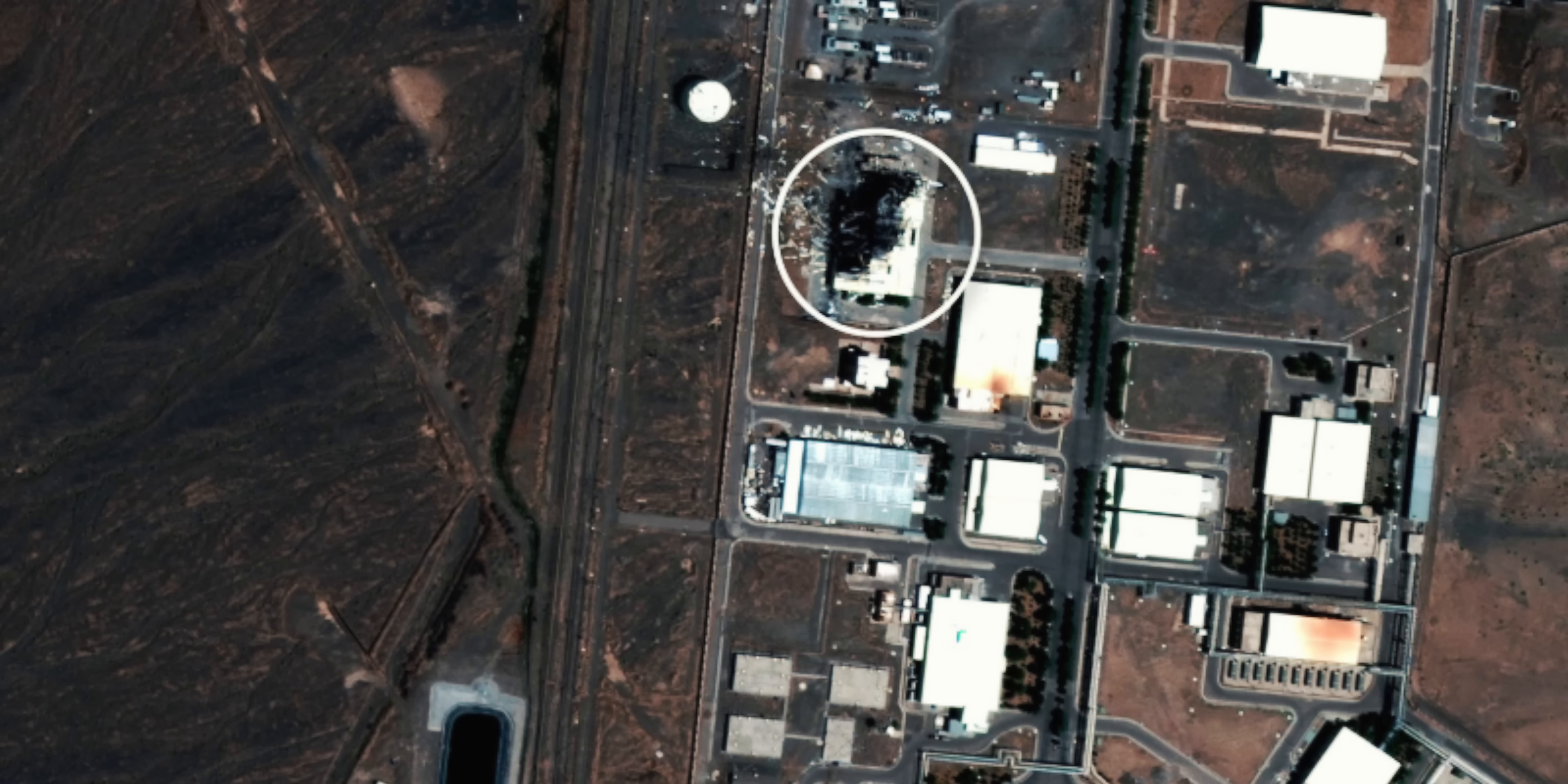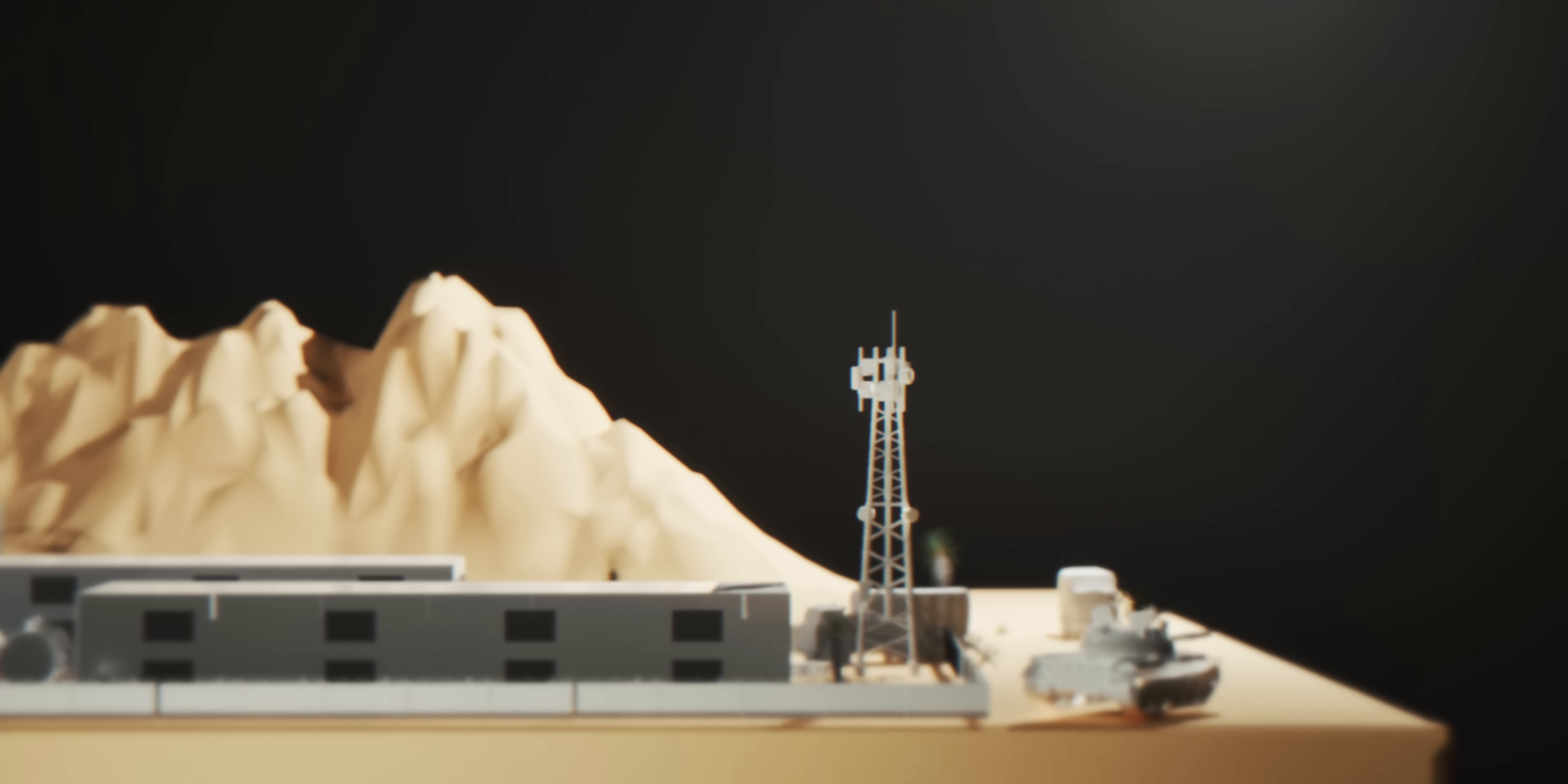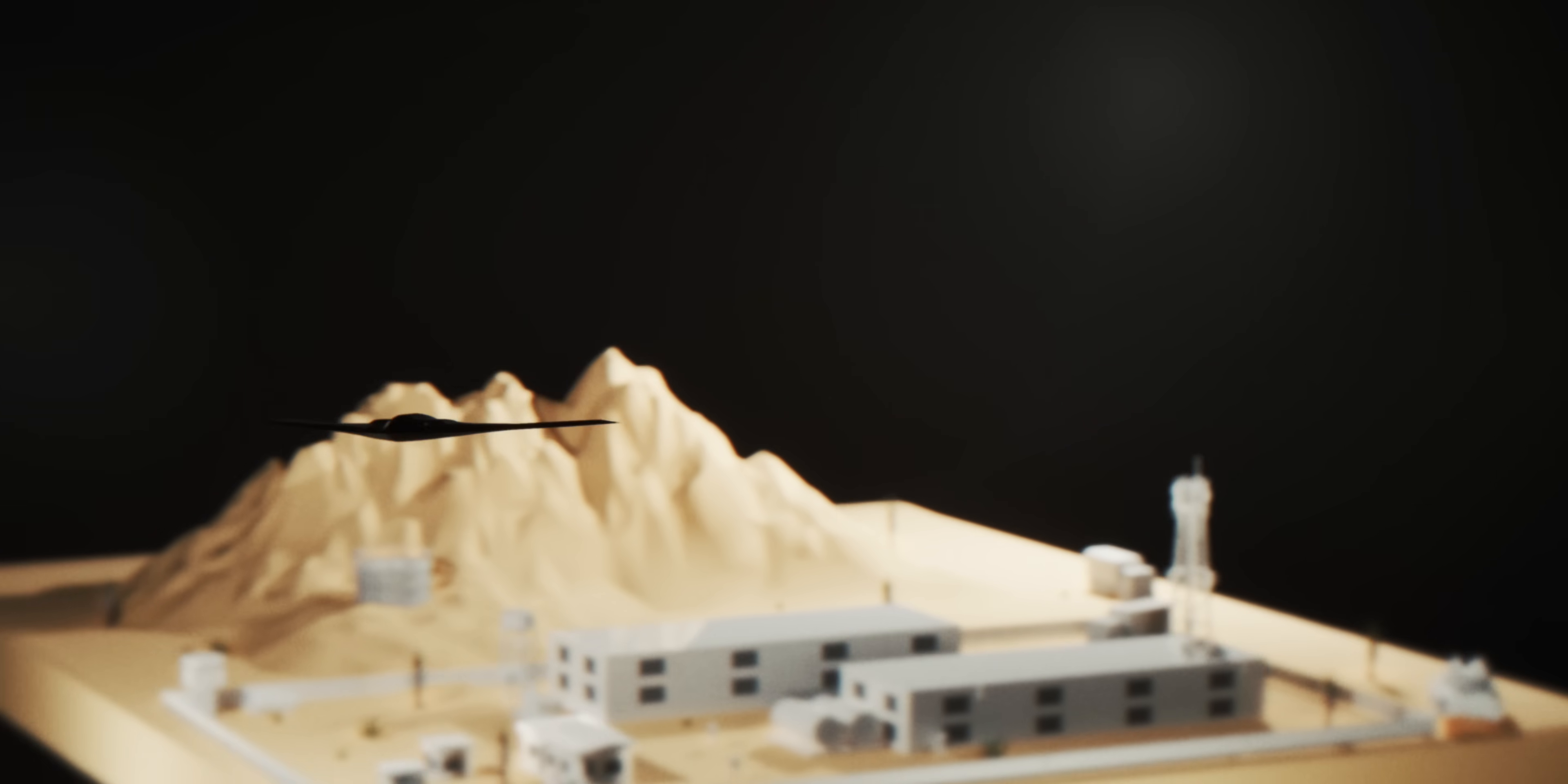In 2002, satellite images revealed something extraordinary. Iran was building a massive underground complex at Natanz. But not until now has anyone shown you what they actually built.